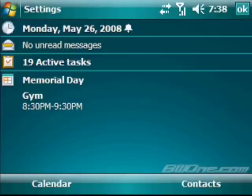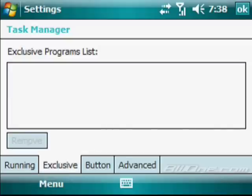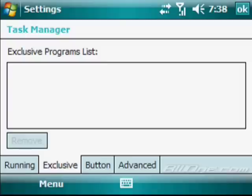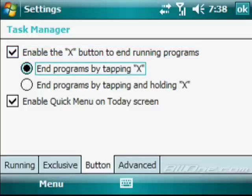We click on here, we'll go into the settings to show you some quick settings options. You can see the running programs list, you can stop specific ones, or you can stop them all. You can exclude specific programs. You can also enable or disable the X button, on how it handles running programs. You can have it enabled, and you can end programs by tapping X or OK. So every time you hit OK or X here in the corner, you will always just close the program out completely.